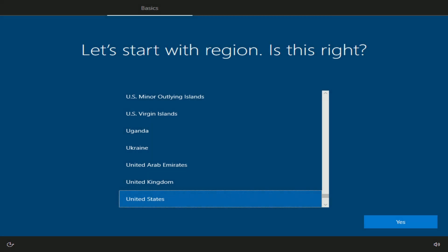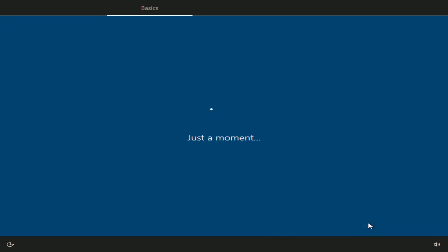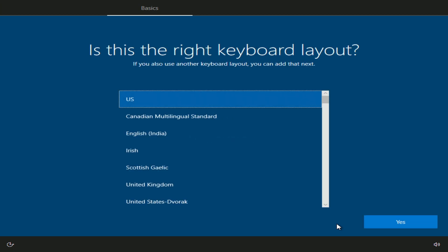The computer will automatically reboot several times. And just like that, all the Windows 10 files have been loaded, and now we need to do some configuration. Here you must select your region. Yes. Now choose your keyboard layout. Yes.